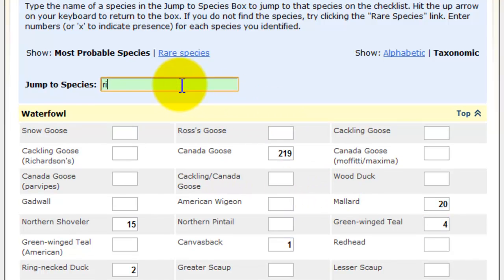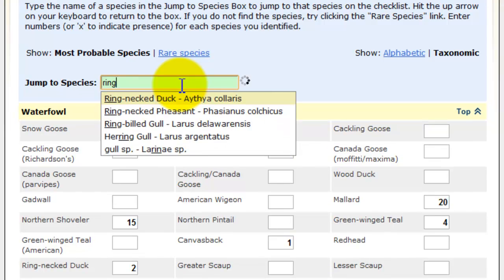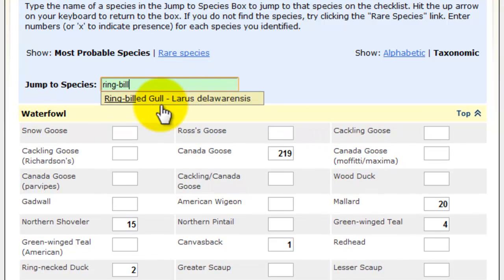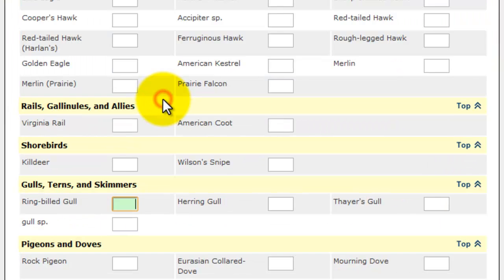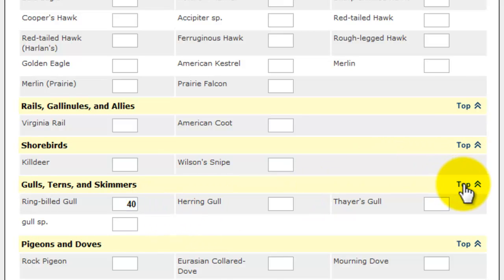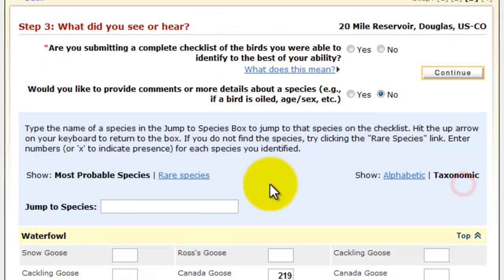Now I'm going to jump to Species: Ring-billed Gull, which is quite a bit further down the list. I saw approximately 40 individuals that day. Then I'll click Back to the Top.